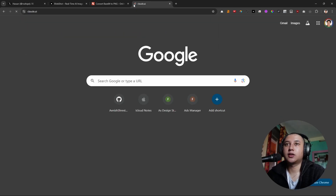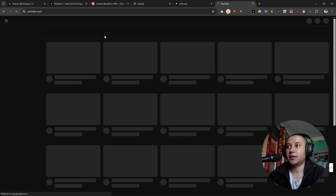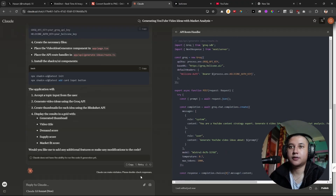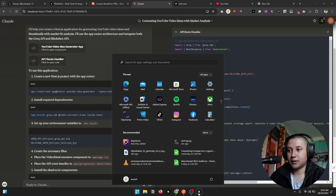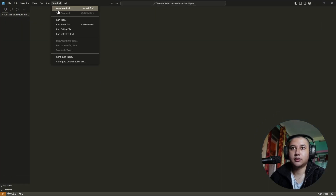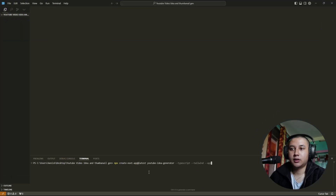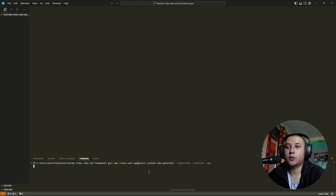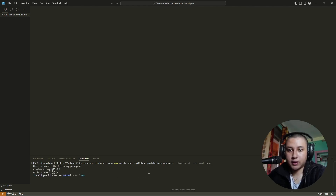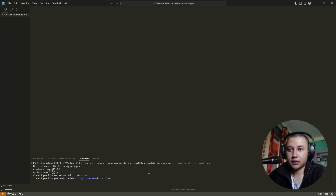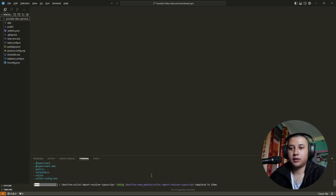First we're gonna go to Claude and take a reference from YouTube itself. It has given me some stuff, so let's install npm first. I think this is a lot better than Bolt because it will just give me code to run on my local machine and it won't throw web socket errors like in Bolt. I want to install Create Next App, install ESLint, and use the src directory.